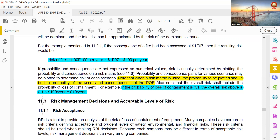If the probability of loss of containment is 0.1, the overall risk would be 0.1 × $100 per year = $10 per year.